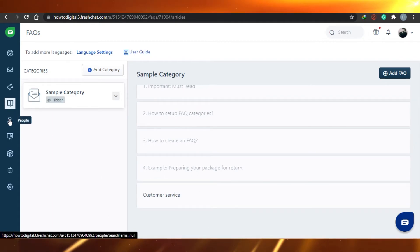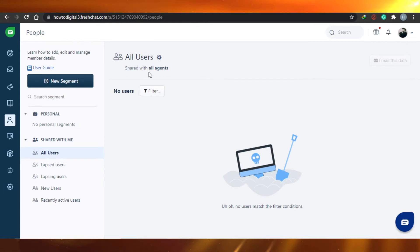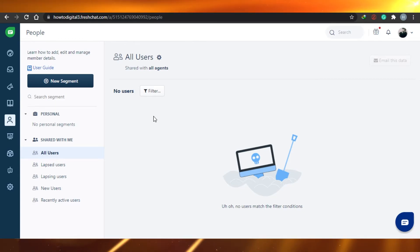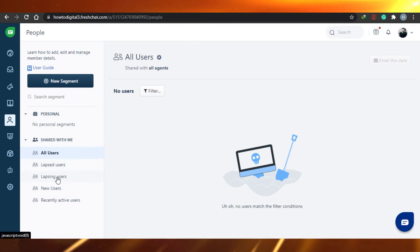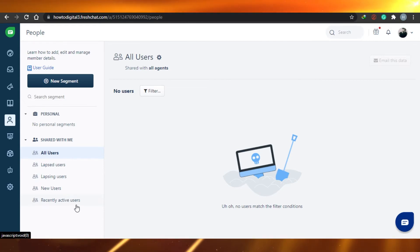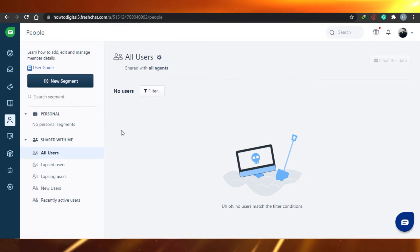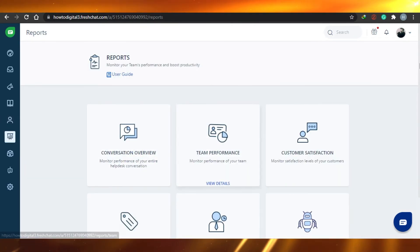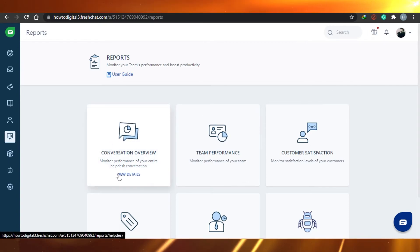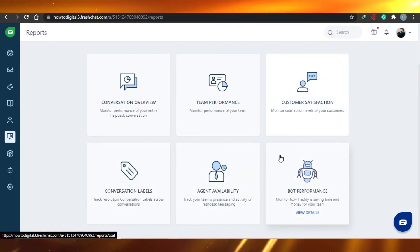There is also a People option — when you click here, you will see all users shared with all agents. If you're running a big customer service operation with many people, you'll see all agents and users: personal, shared with me, all users, new users, and recently active users. Then there is a Reports option showing conversation overviews, team performance, customer satisfaction, conversation labels, agent availability, and board performance.